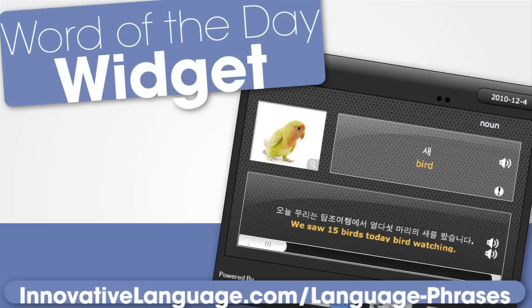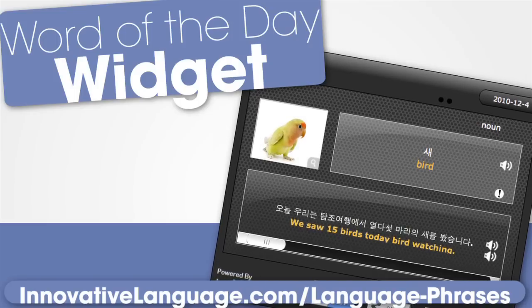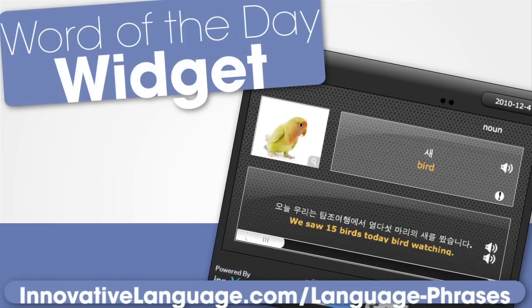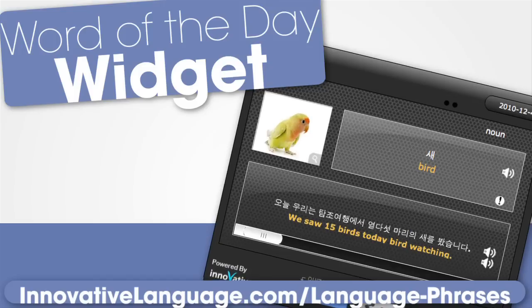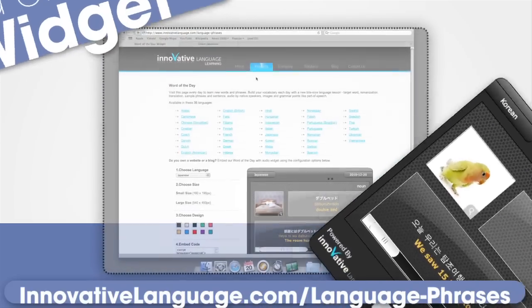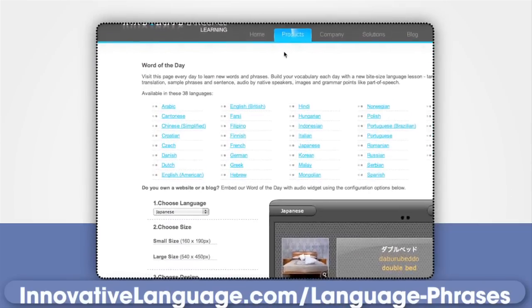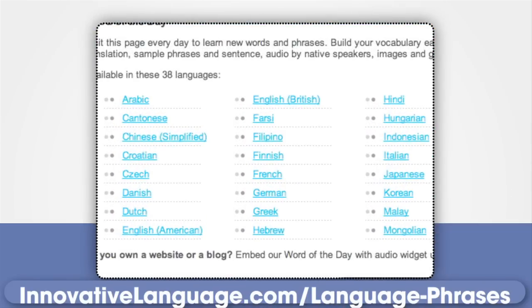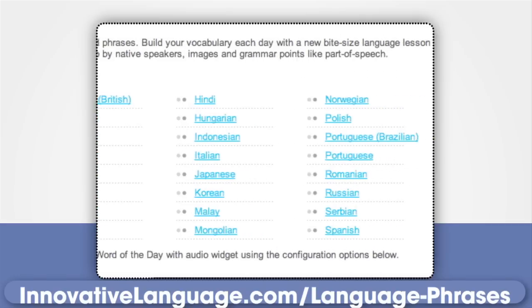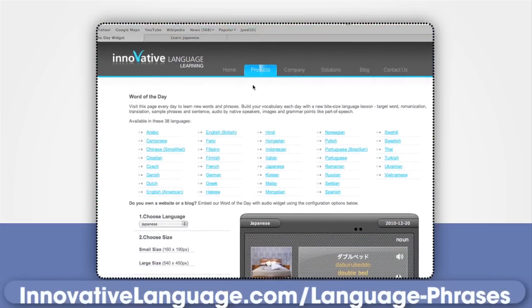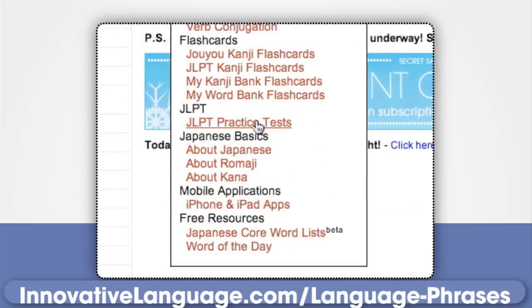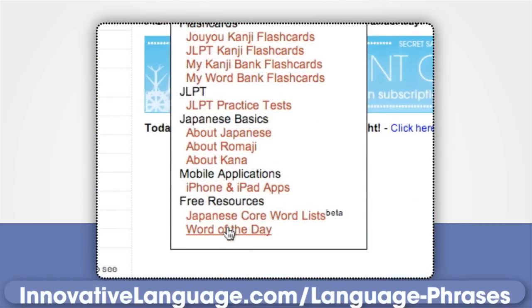In just under one minute, I'm going to show you how to use our Word of the Day to help build your vocabulary and improve your pronunciation. You can view any of the 35 language Word of the Day widgets at InnovativeLanguage.com forward slash language phrases, or under the reference material section of this website.